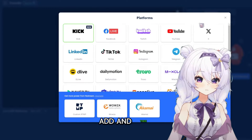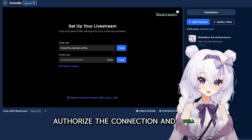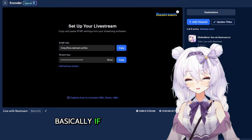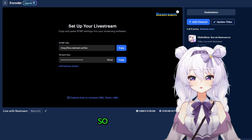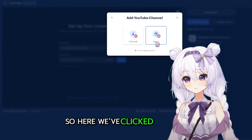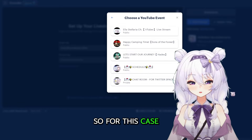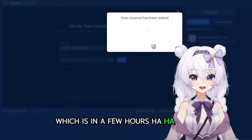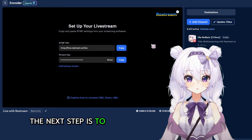Adding Twitch is really simple — just click add, pick Twitch, authorize the connection, and voila. With YouTube, if you stream on YouTube you'll typically have waiting rooms, so you'll want to connect it to what's called an event instead. Click YouTube, click authorize, and then pick a waiting room — in this case it's my Sons of the Forest collab which is in a few hours.